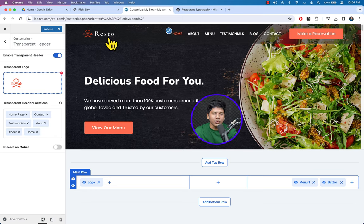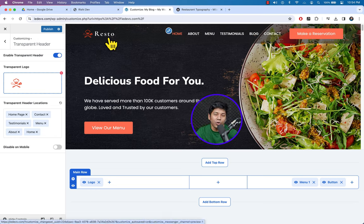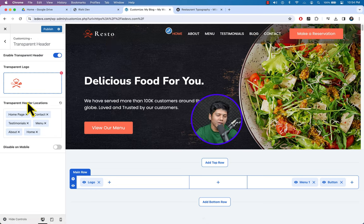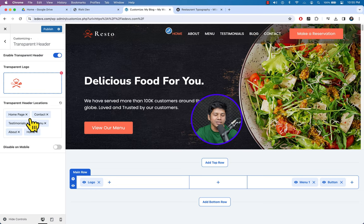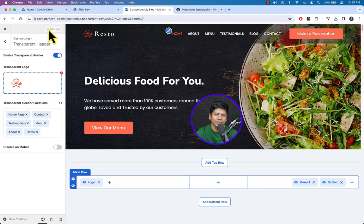Here you can see the Transparent Header Location option — choose on which pages you would like to show the transparent header. Select All Pages. Once you are done, hit Publish and go back.